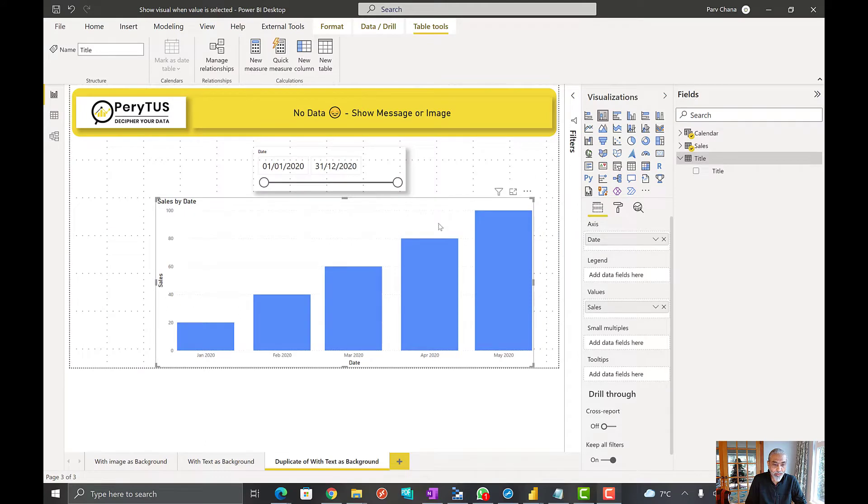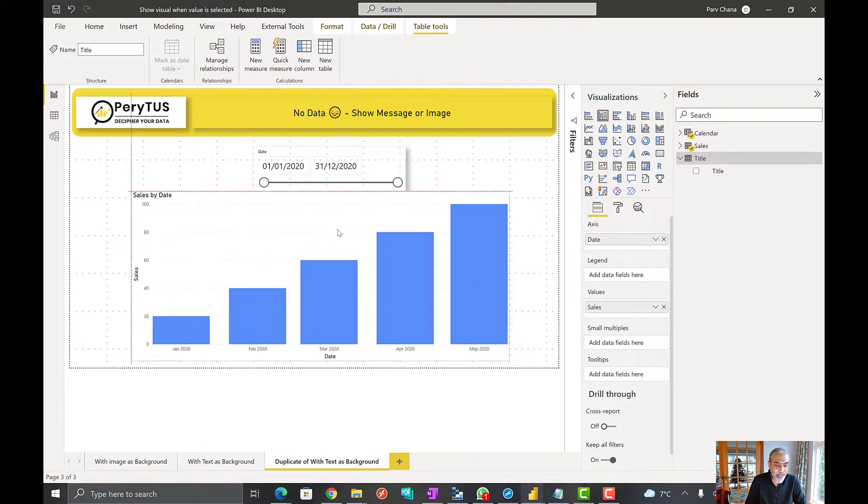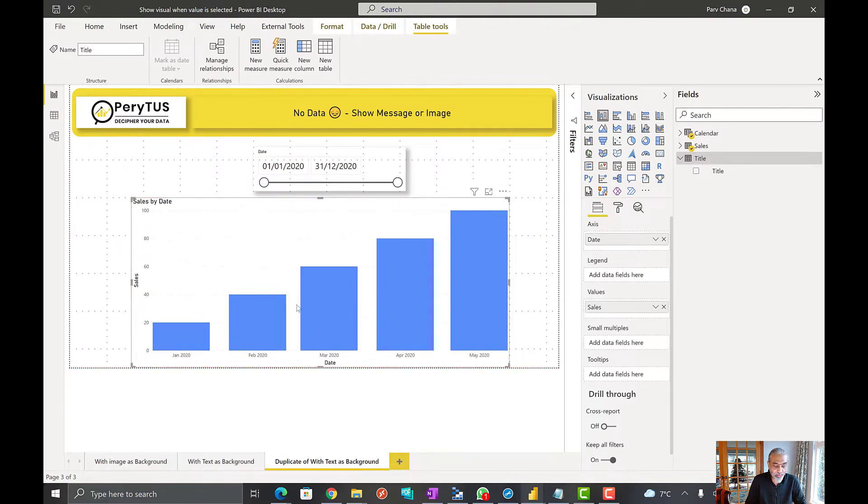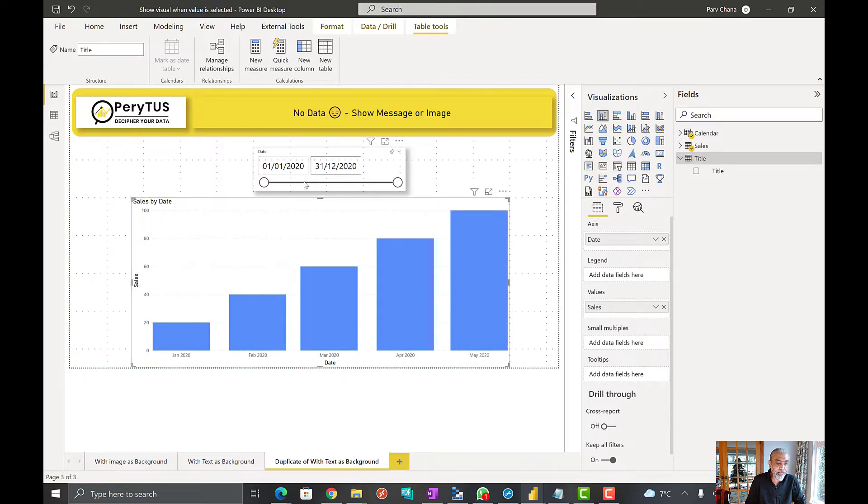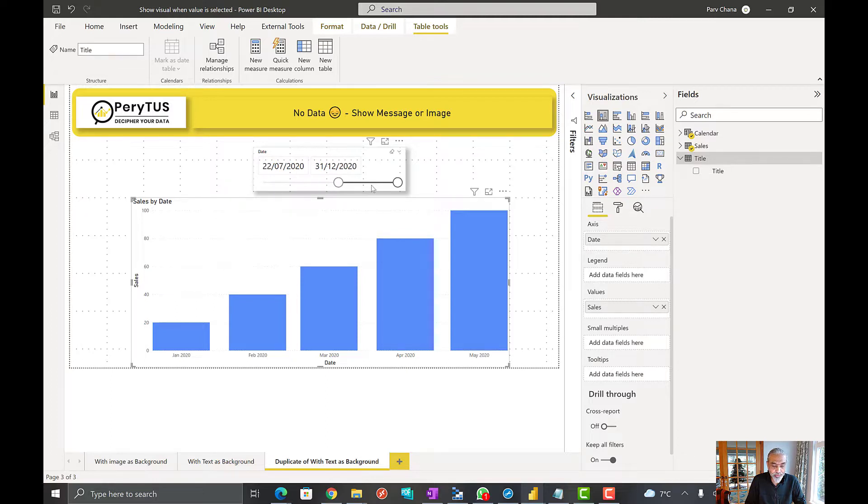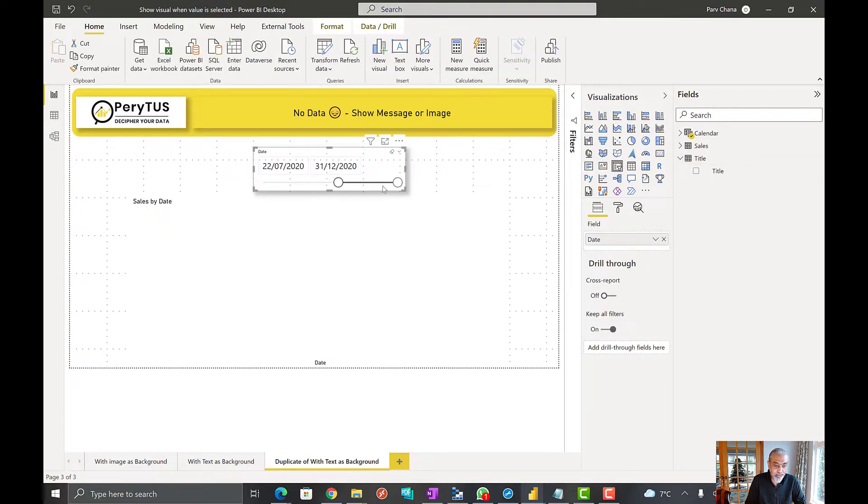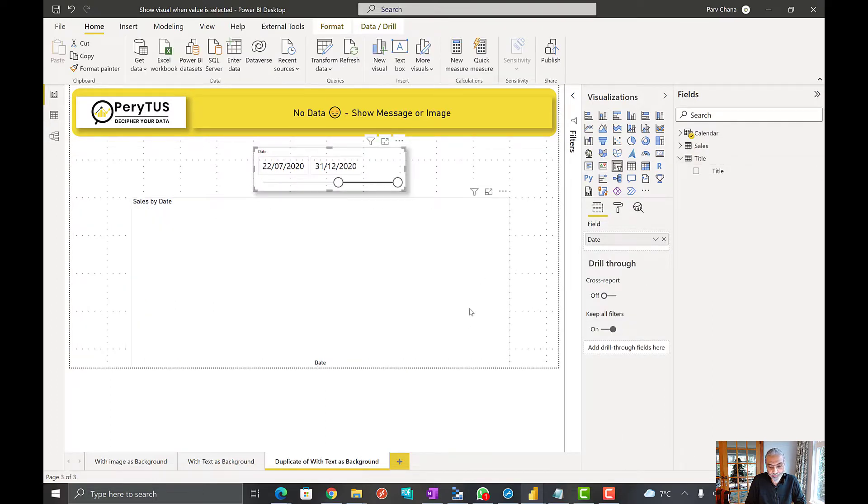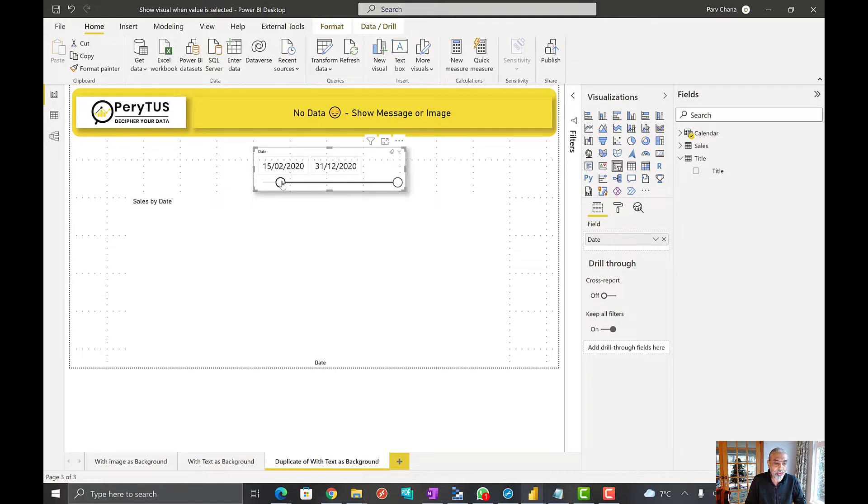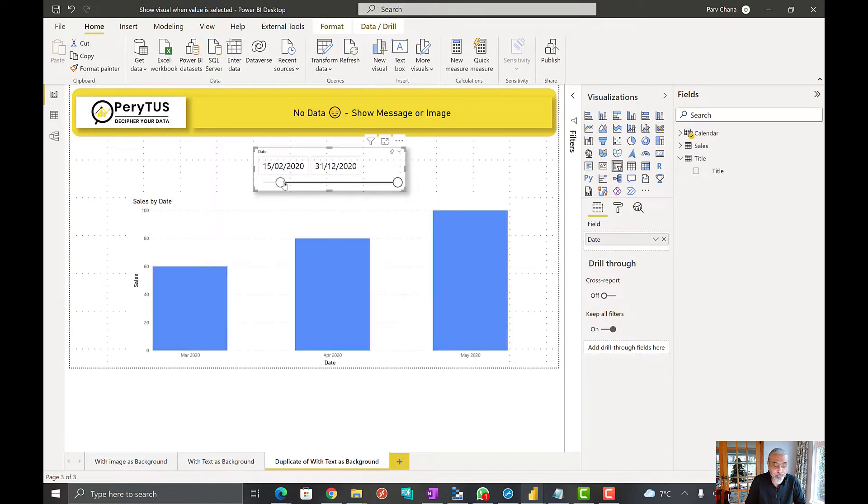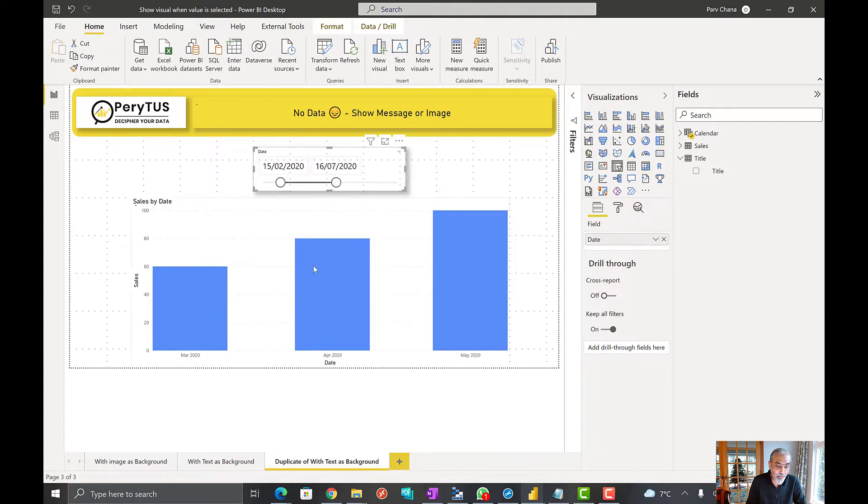Here we have a Power BI report with a simple bar chart and a slicer for the date. As you do a selection of course the visual changes. Now what I'm going to show in this video is when the visual goes blank.